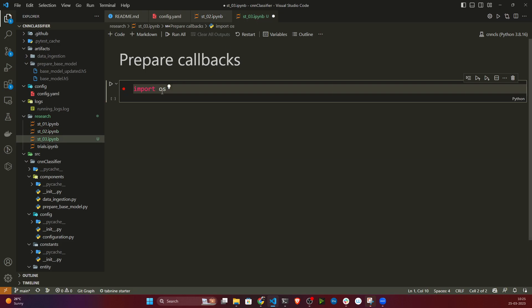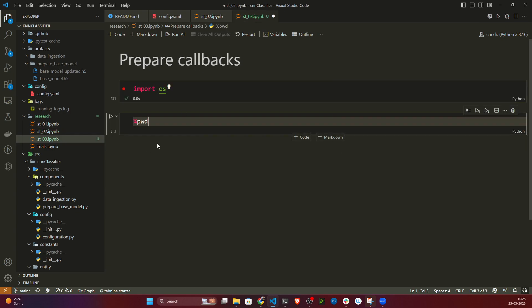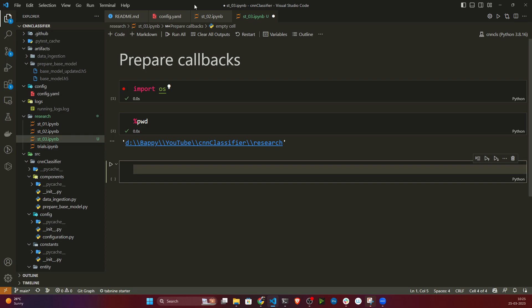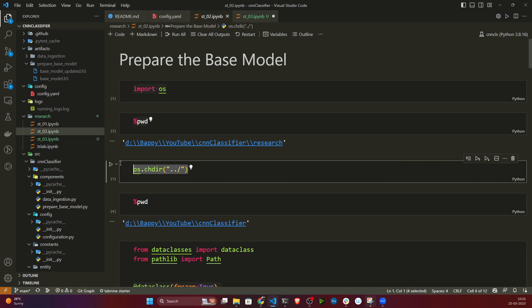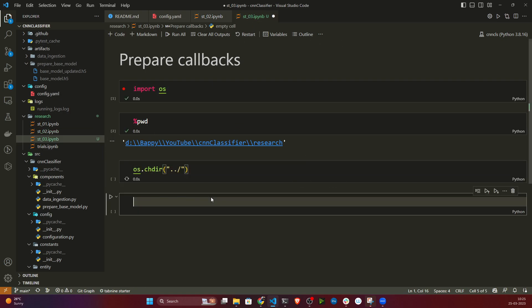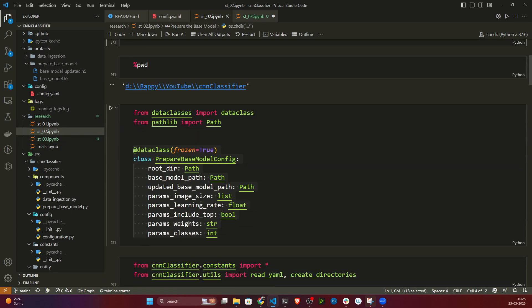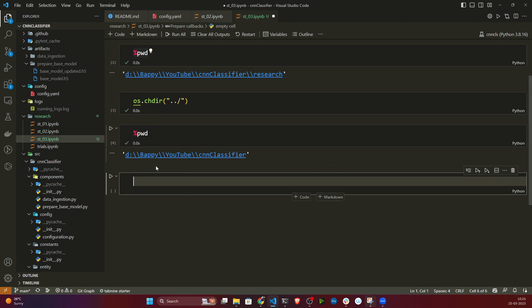If I run pwd you can see I'm inside the research folder. I need to go back to the root project folder, cnn_classifier, so I just write cd .. to go one step back. Now I'm inside cnn_classifier.